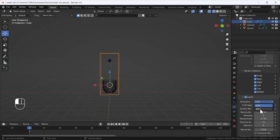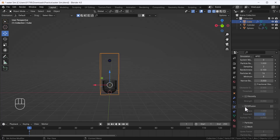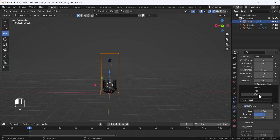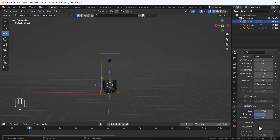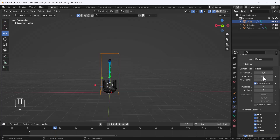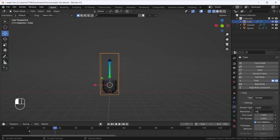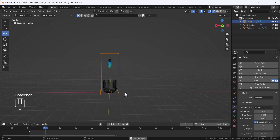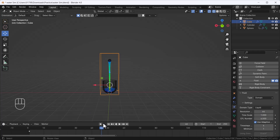I'll change the FLIP solver setting to Epic, then enable Diffusion and set it to Water. There are three presets: oil, honey, and water — these presets do a great job. If you're working on oil or honey simulations you can use those presets; since I'm doing water I'll keep it as water. The simulation looks a little jaggy at higher resolution, so I'll keep it at 64 for demonstration. For your final bake, use at least 128 for better quality.